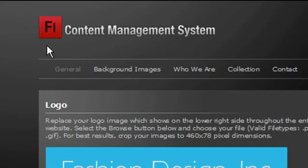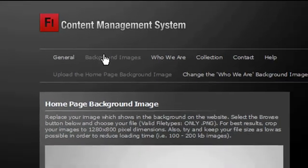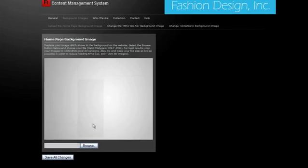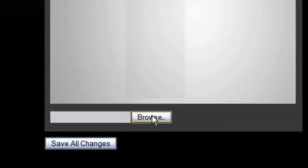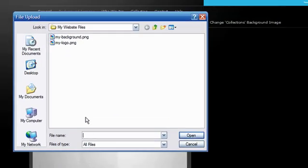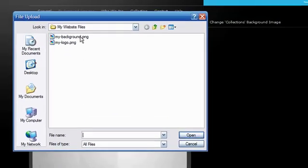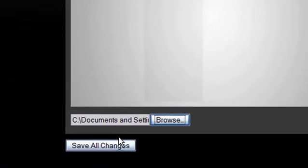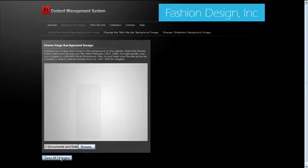Background images are pretty self-explanatory. Depending on your CMS, you might either have the option to change one or more backgrounds. To change the background, click Choose File to browse. Select your background image and press OK. Hit Save All Changes and your background will be changed.